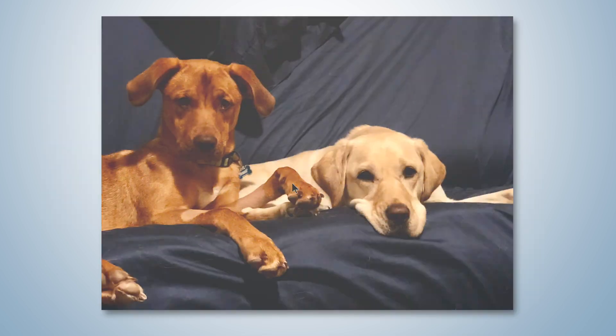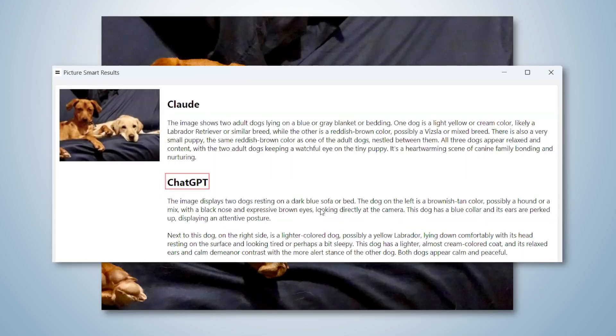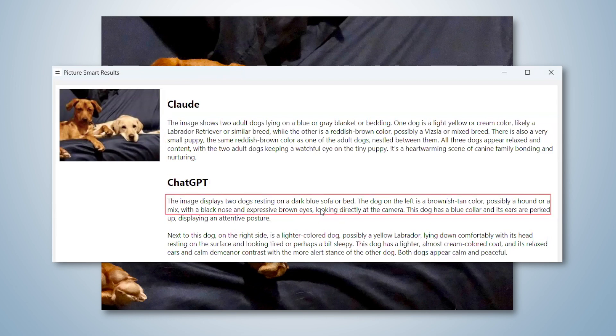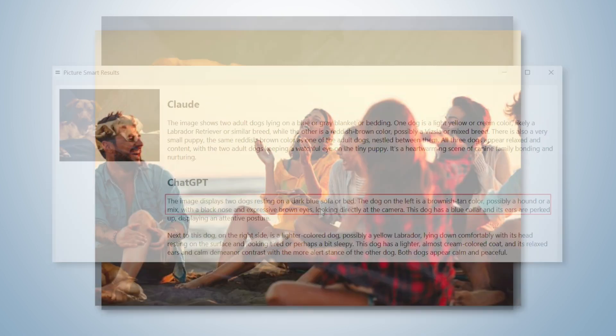Heading Level 2 Chat GPT. The image displays two dogs resting on a dark blue sofa or bed. The dog on the left has a brownish-tan color.